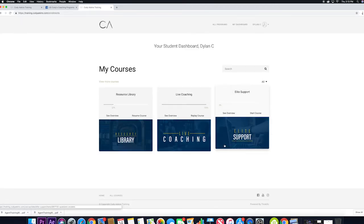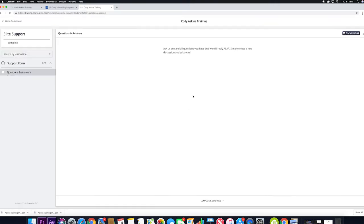And then we have the elite support response form. So ask us any and all questions you have, and we'll reply as soon as we can.